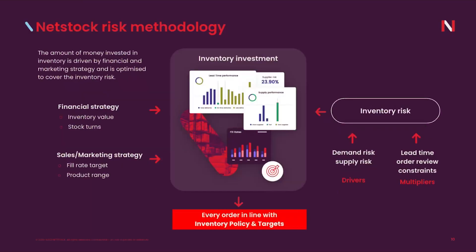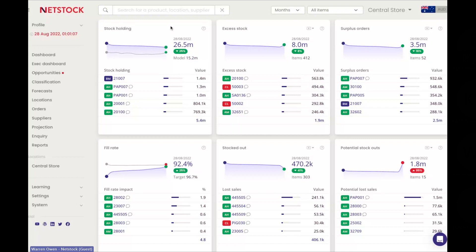I'm now going to switch over to the software. NetStock is completely cloud-based — it doesn't rely on on-premise servers or additional software. Signing up is a simple process of connecting it to your ERP, getting your historical information, and setting the policy. My demo environment is slightly out of date, going back to August 2022, but it will give you a nice insight into what you can expect.